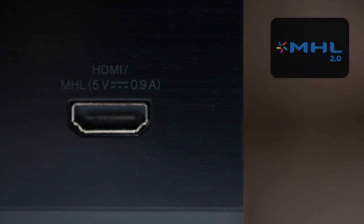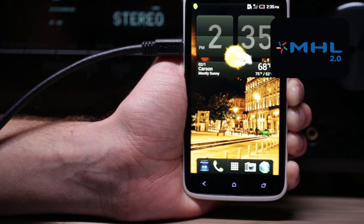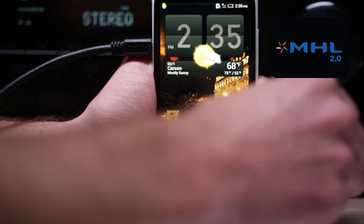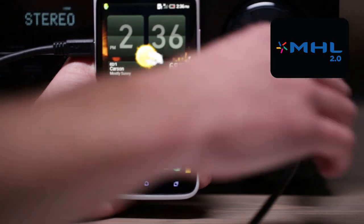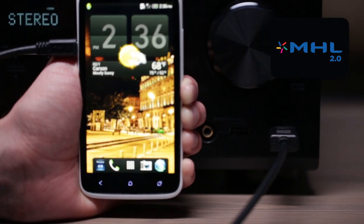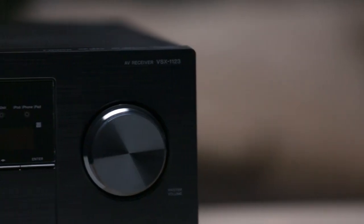The front HDMI input also doubles as an MHL 2.0 input so if you have an MHL compatible Android smartphone or tablet you can use this input to enjoy your favorite audio and up to 1080p video as well.